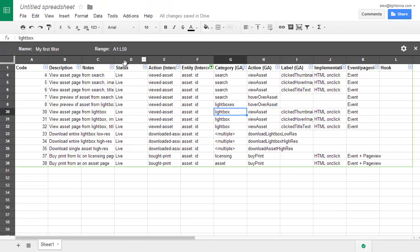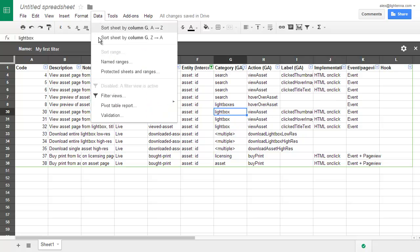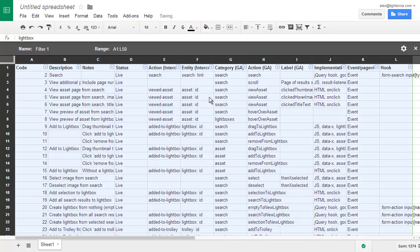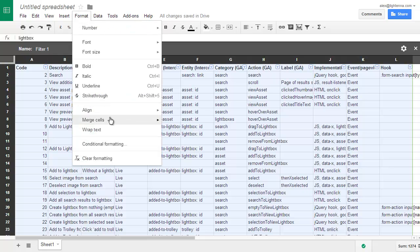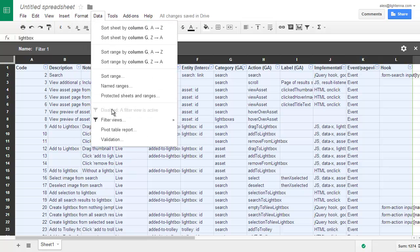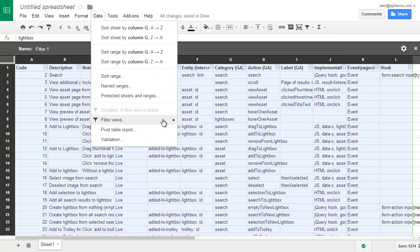So this is my first filter. I can set up a group of these. So I can create a new filter view. Creating a new filter view relaxes the sheet so I can see all the data. I can rename that filter view in exactly the same way I did before.